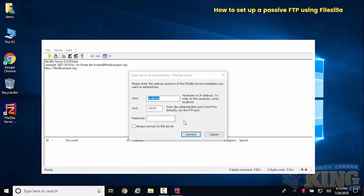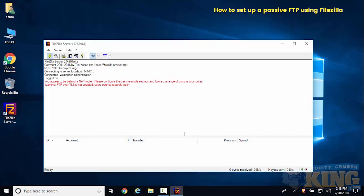Now create yourself a password. In this example we're going to use admin123. Select always connect to this server.